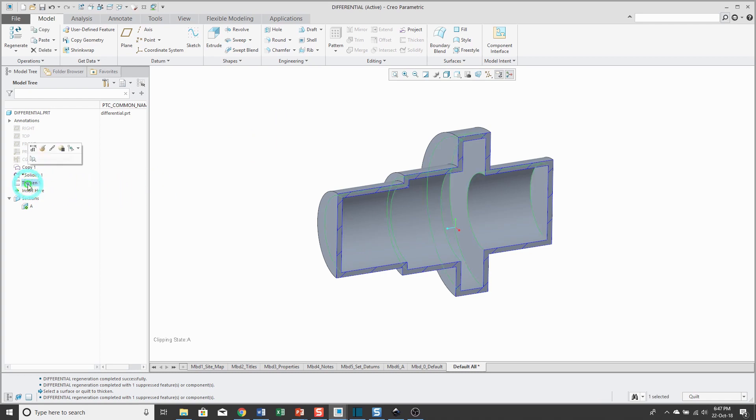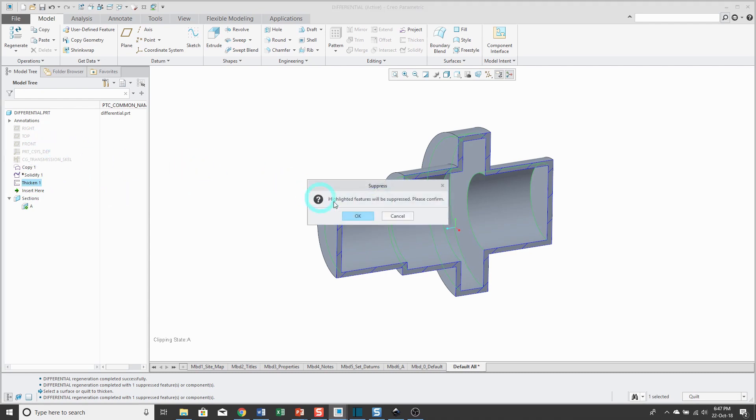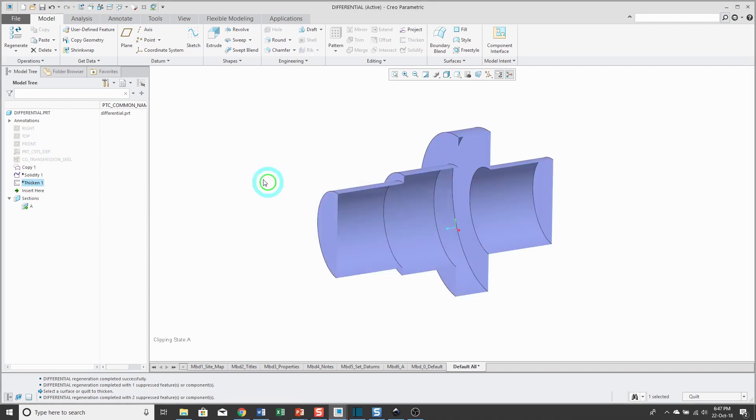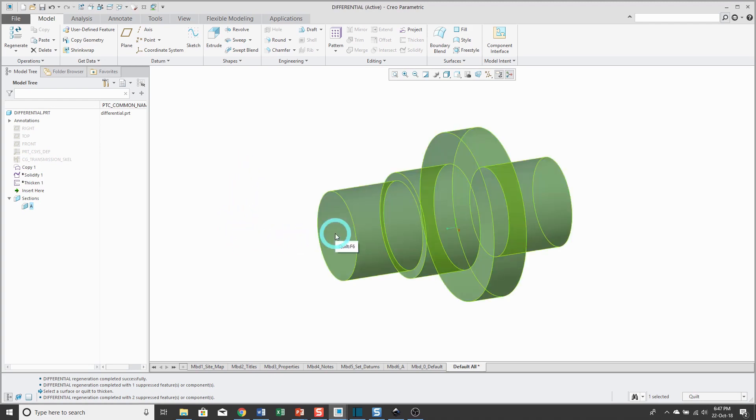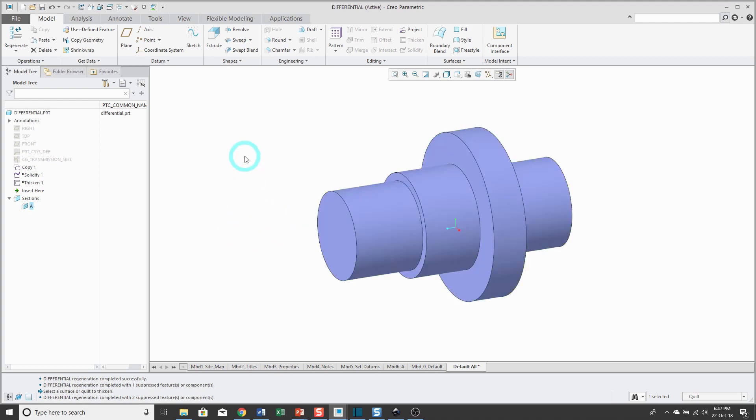Just to suppress this real quickly, the other way that you can use your copy geometry from the skeleton model is as references for new features. For example, I could use a flat surface as a sketch plane or as a depth reference or any kind of reference that I want to use as if it was normal native geometry.